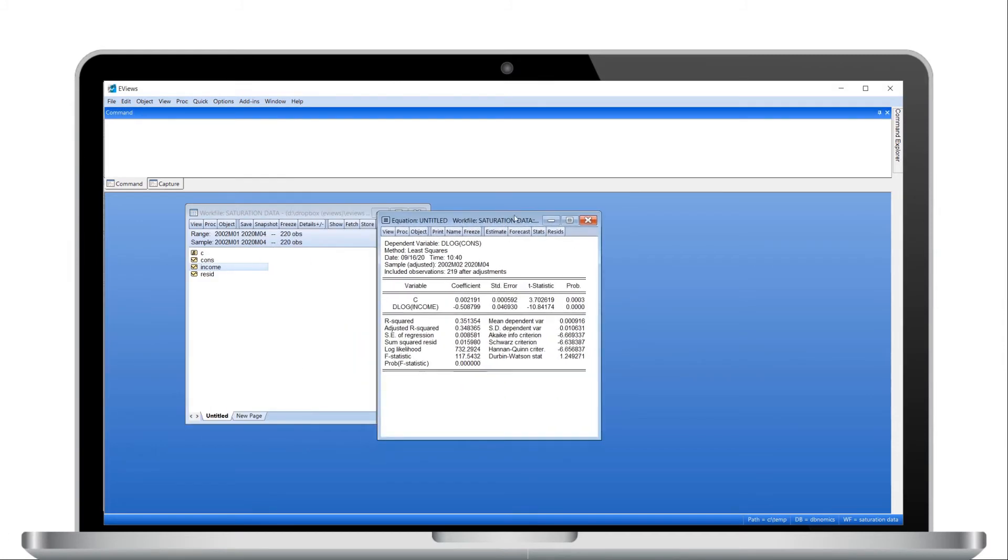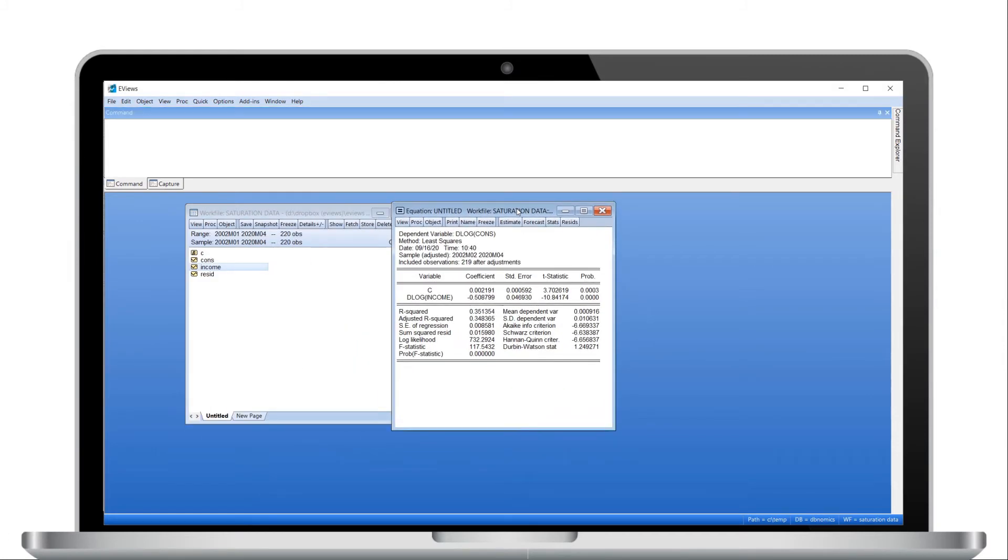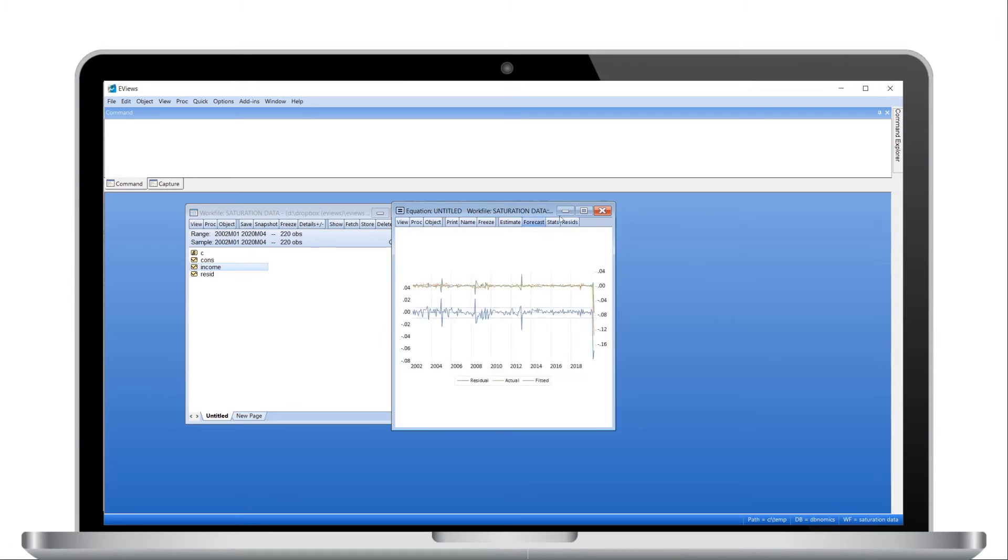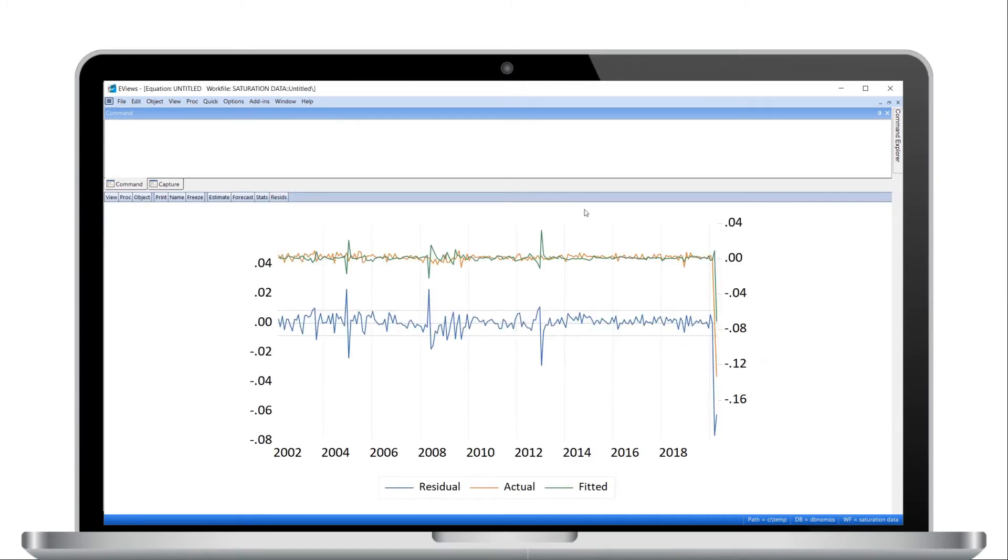Note that the coefficient on log difference income is negative and statistically significant. Also note that we have an R-squared of 35%. If we click the Resids button, we can view a graph of the equation residuals. A quick eyeball suggests that something happened towards the end of 2004.